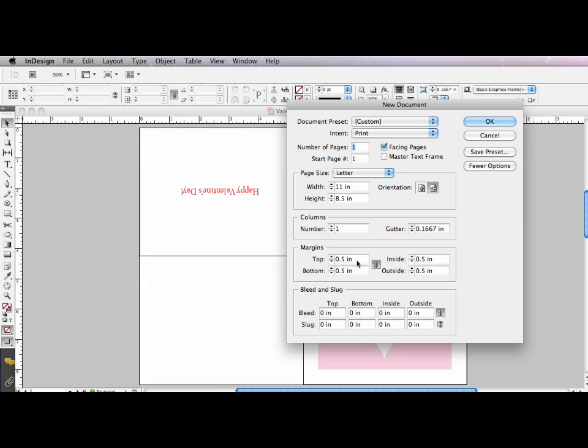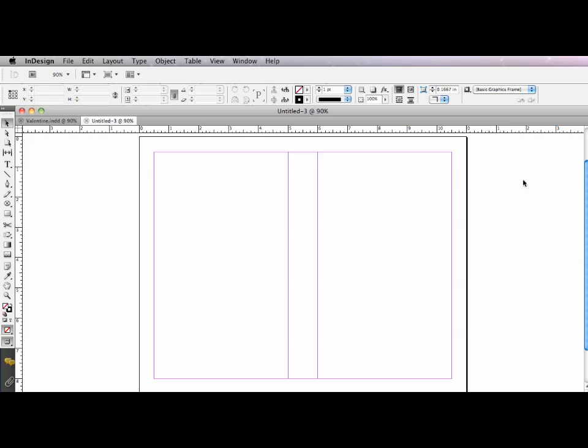And I'm going to put a half-inch margin all around. For my number of columns, I'm going to want two. And for my gutter, I'm going to use a measurement of one inch. And I'm going to click OK.